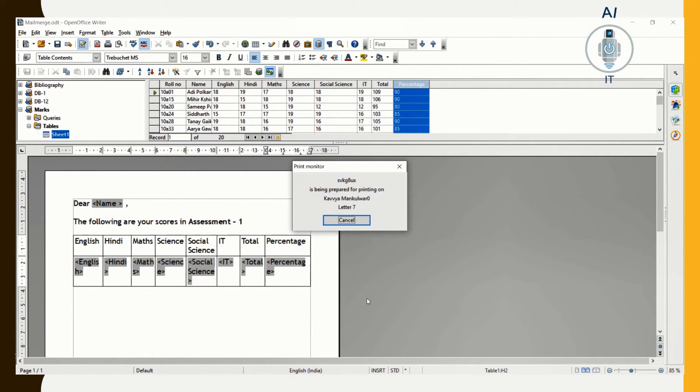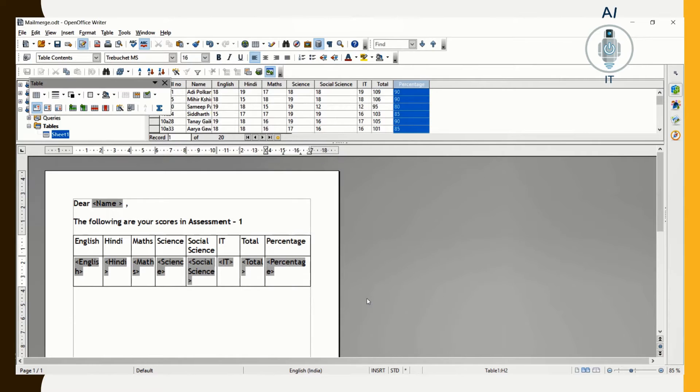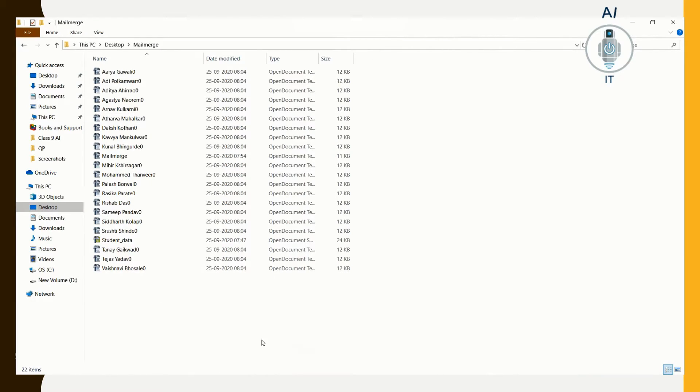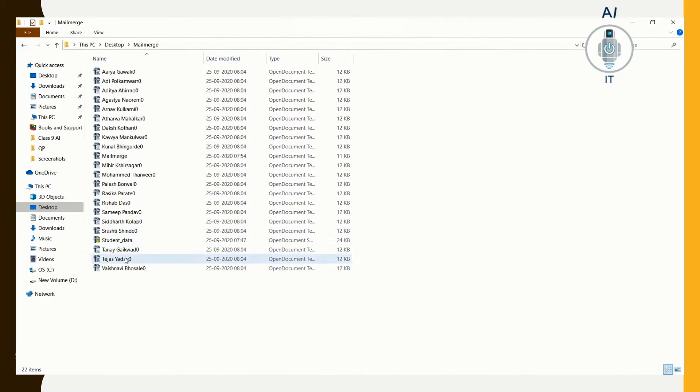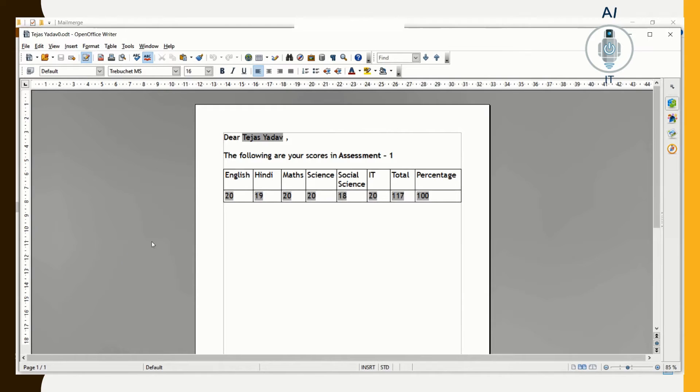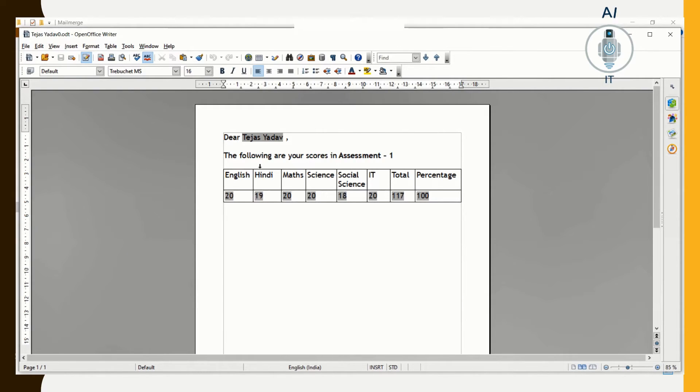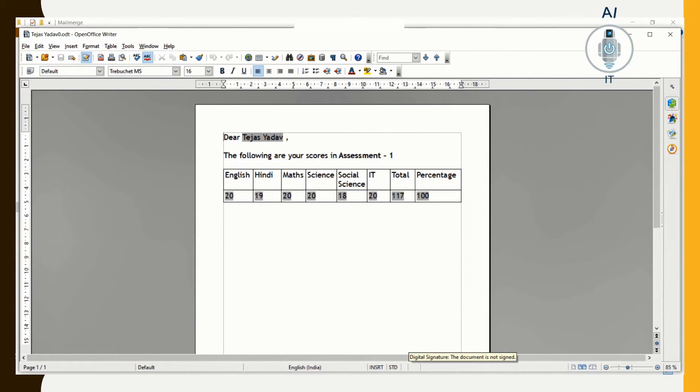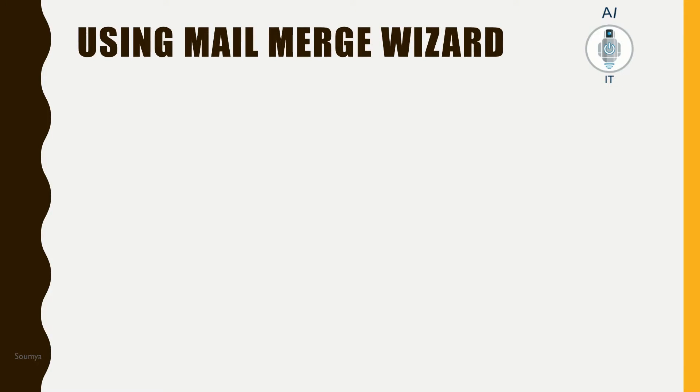You can see that the files are getting generated. Once this is done, we can open the folder and see that so many files have been generated. We can open one of them and verify. As you can see, this is one of the records which has been merged to the document.